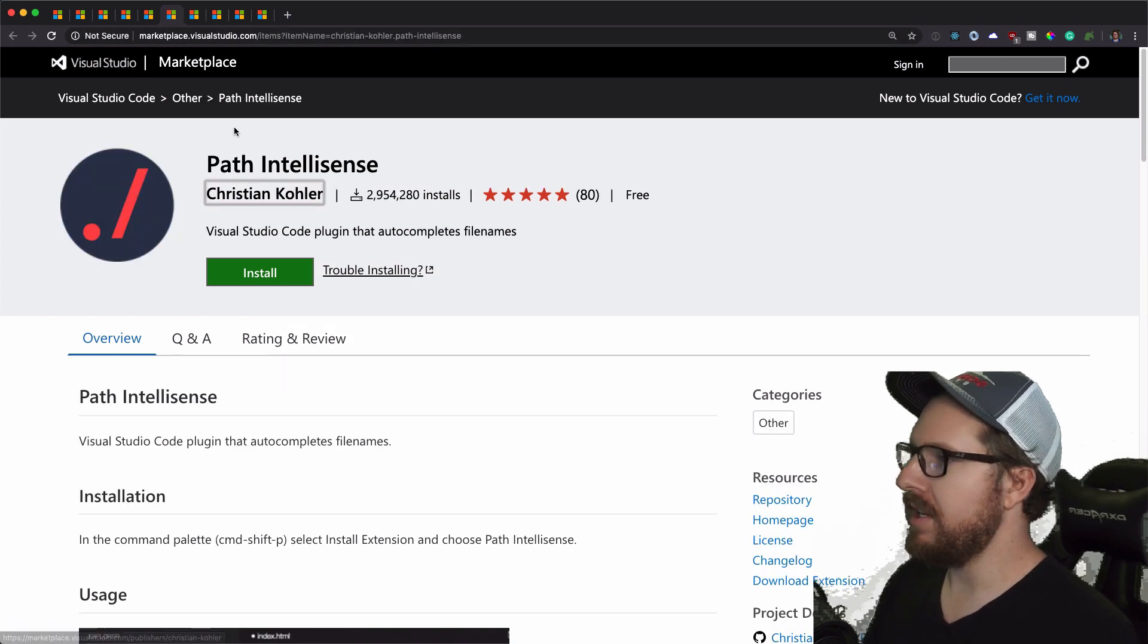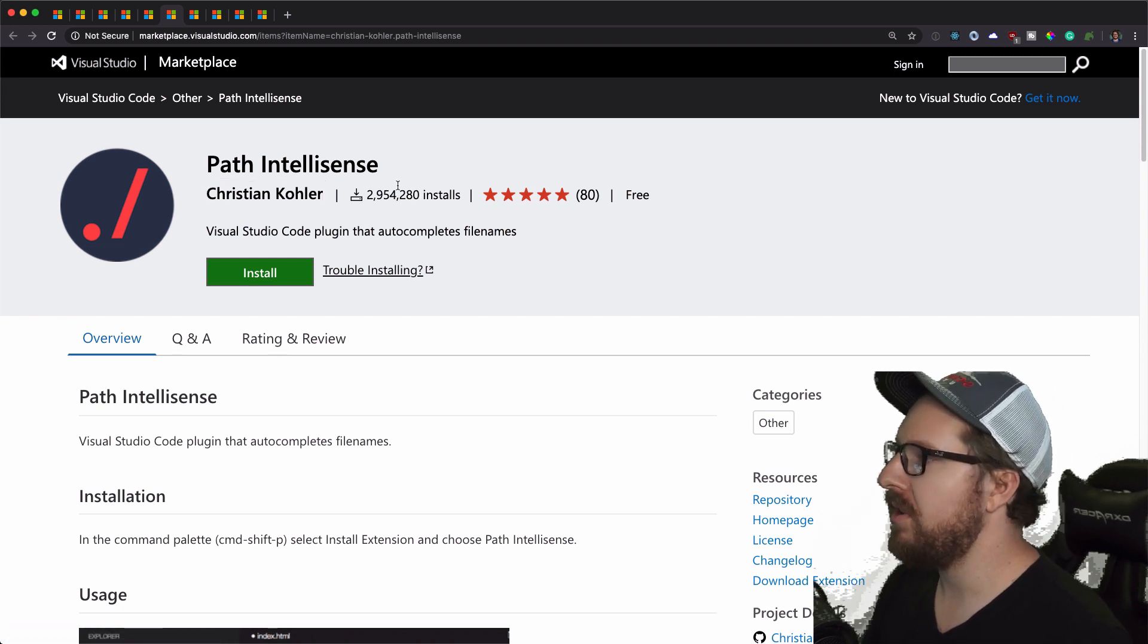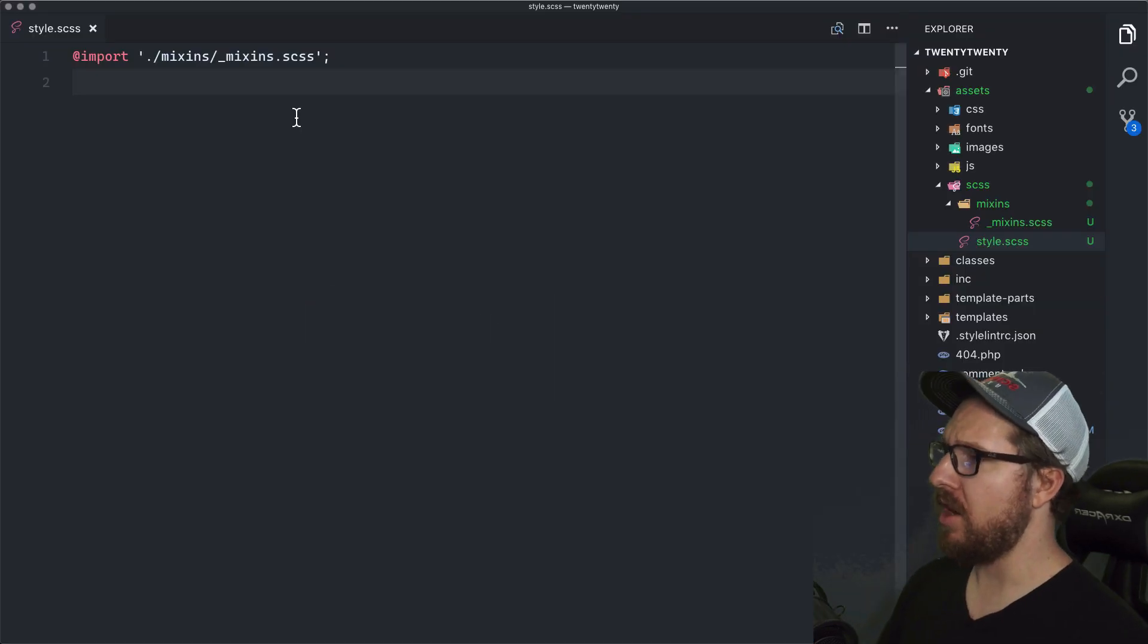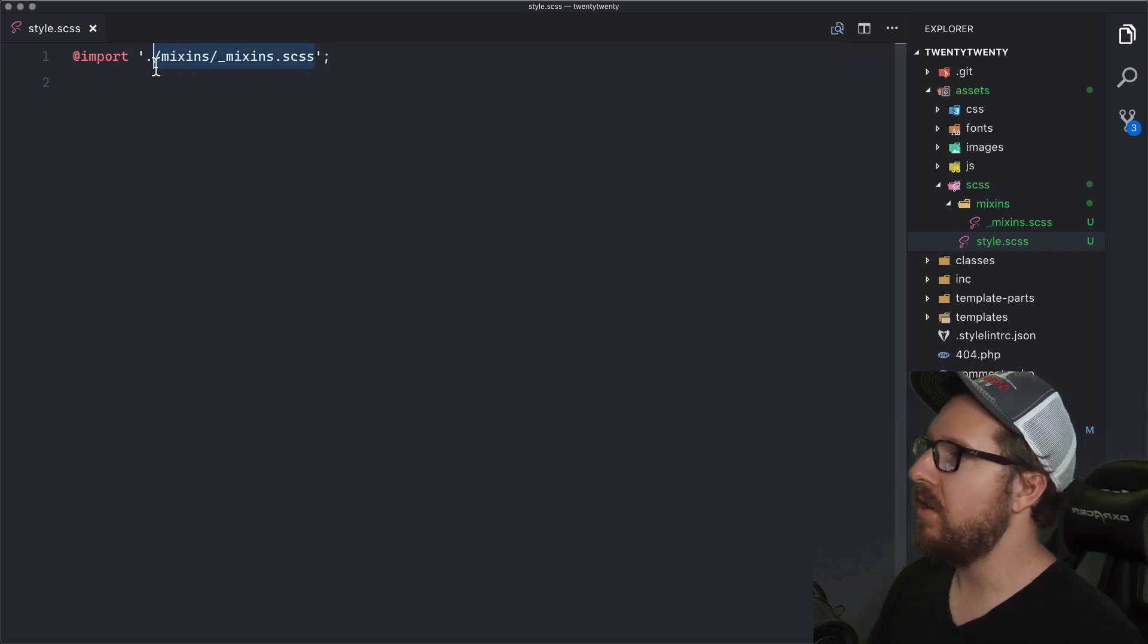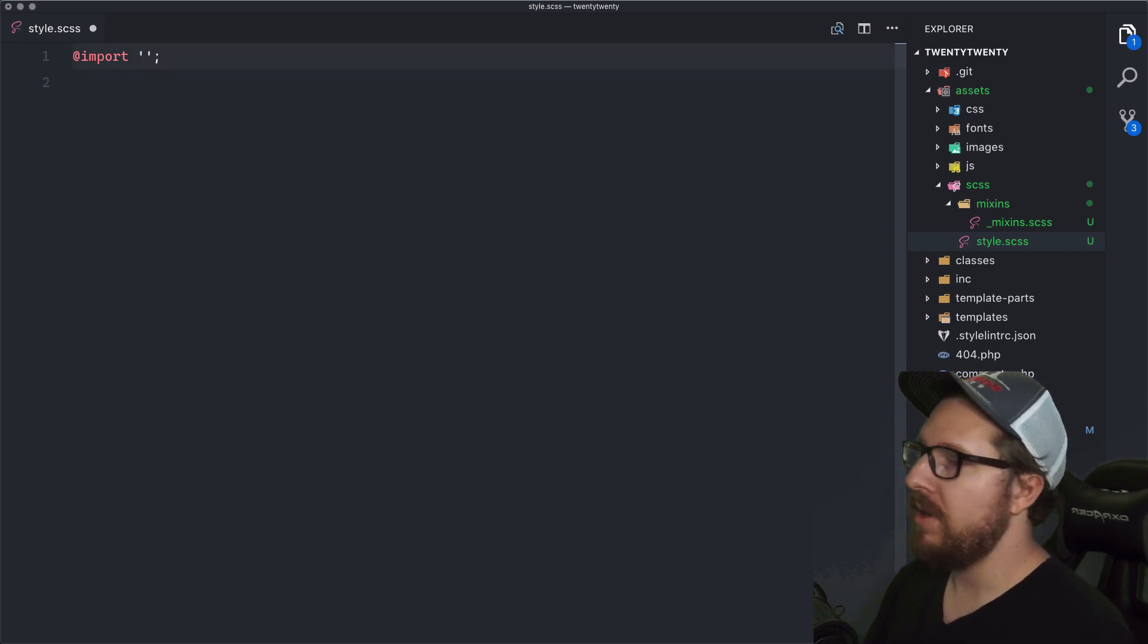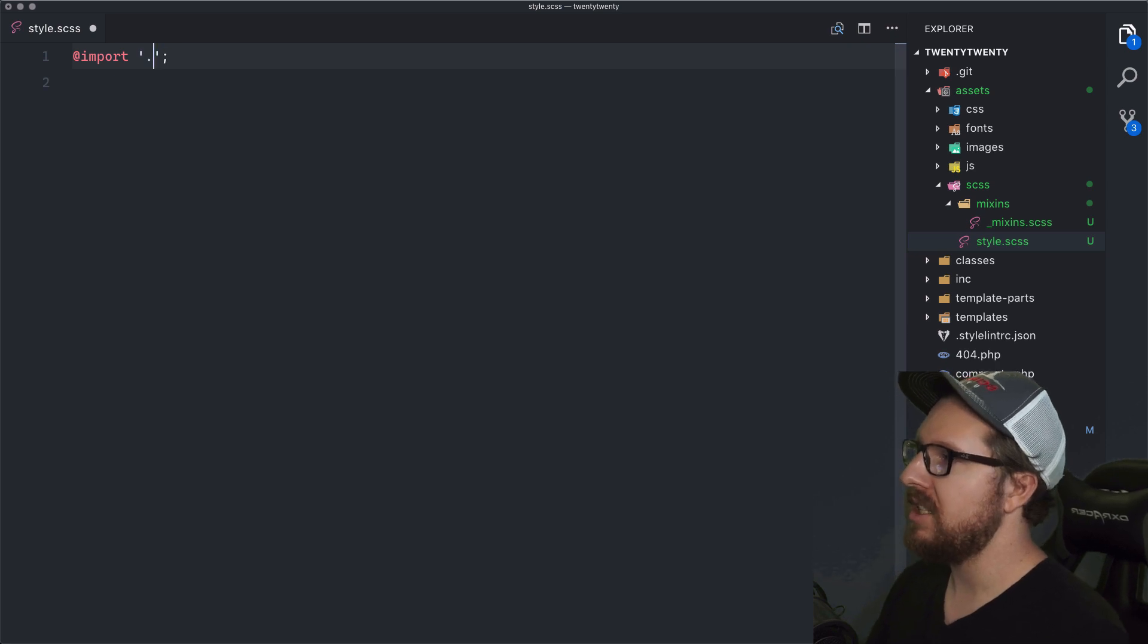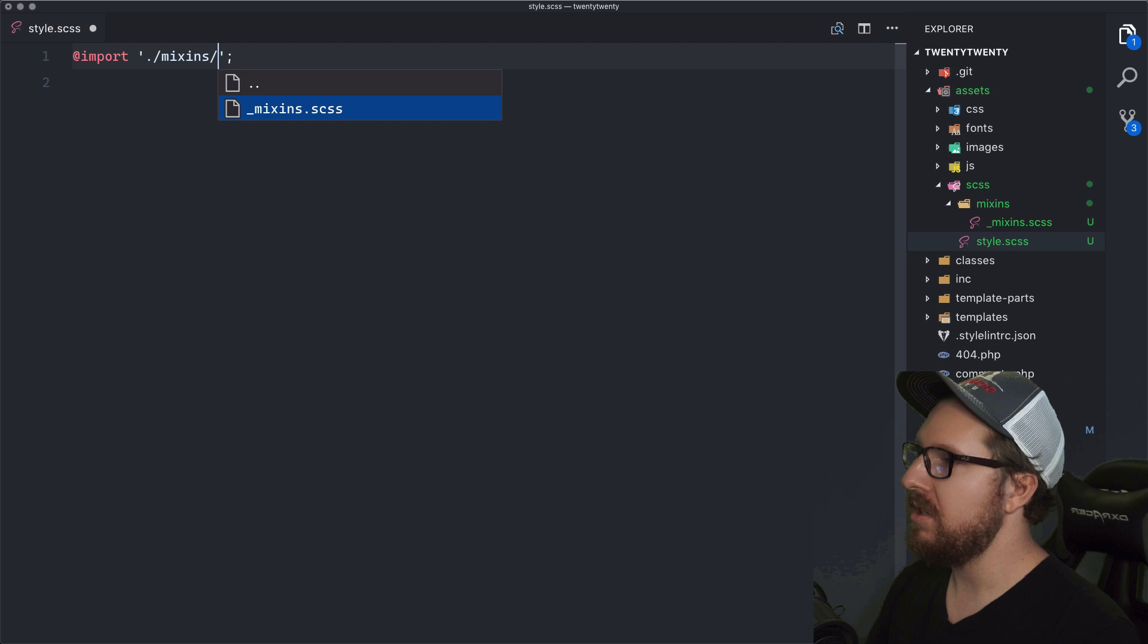Alright. So Path IntelliSense is just a nice little helper here. Also very popular plugin, but it makes it just so when you're typing paths, it kind of just autocompletes them for you based on your position. So for example, if we wanted to redo this and we were like, alright, we need to import that mixins file. So we do dot slash and it's like, oh, do you want what, where would you like to go? And it's just, do you want to go to slash mixins? Alright. And then what do you want to do in here? Alright. We just want to go and import mixins.scss.